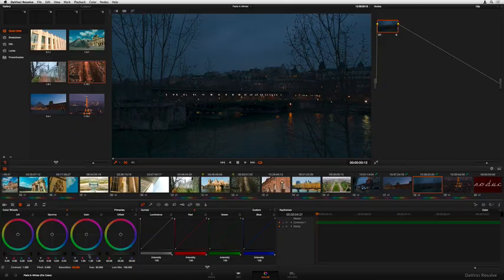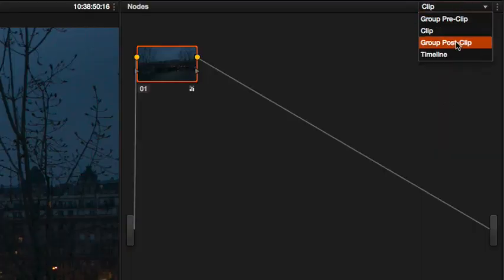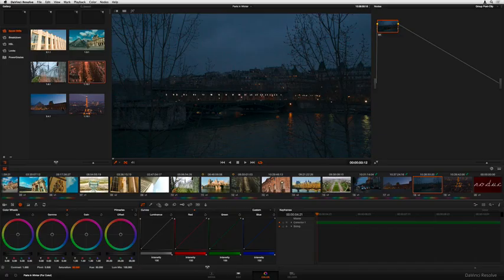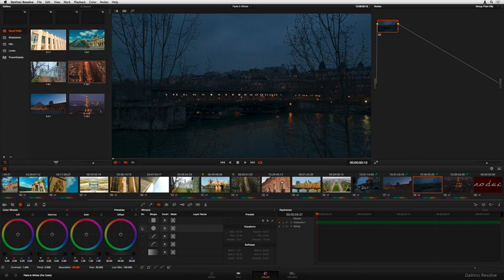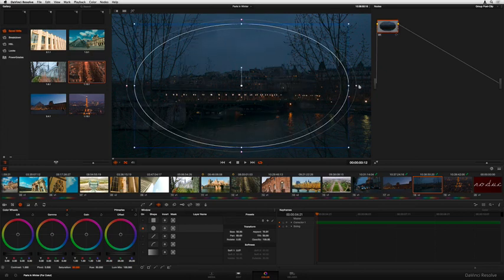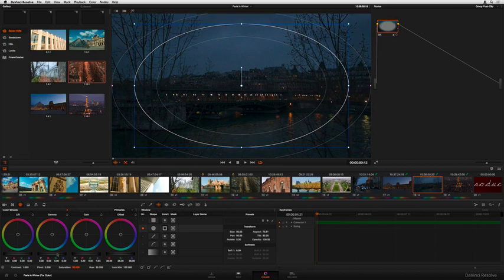Now, switching to Group Post-Clip mode provides a great way to apply a creative look that's also automatically linked throughout the entire group, building on top of all the work you've already done.